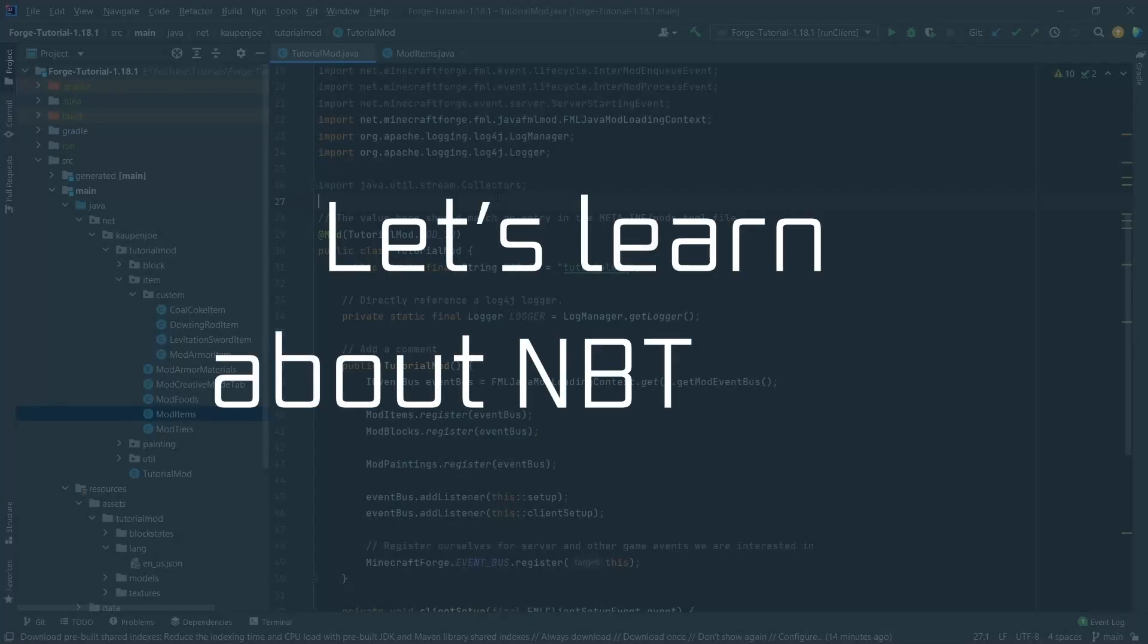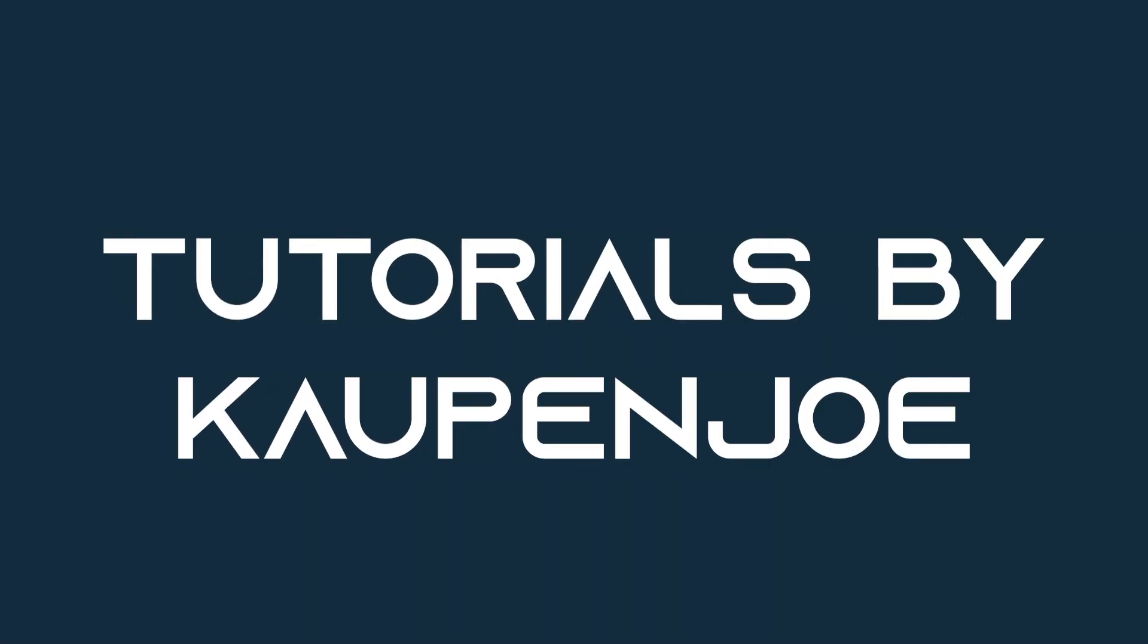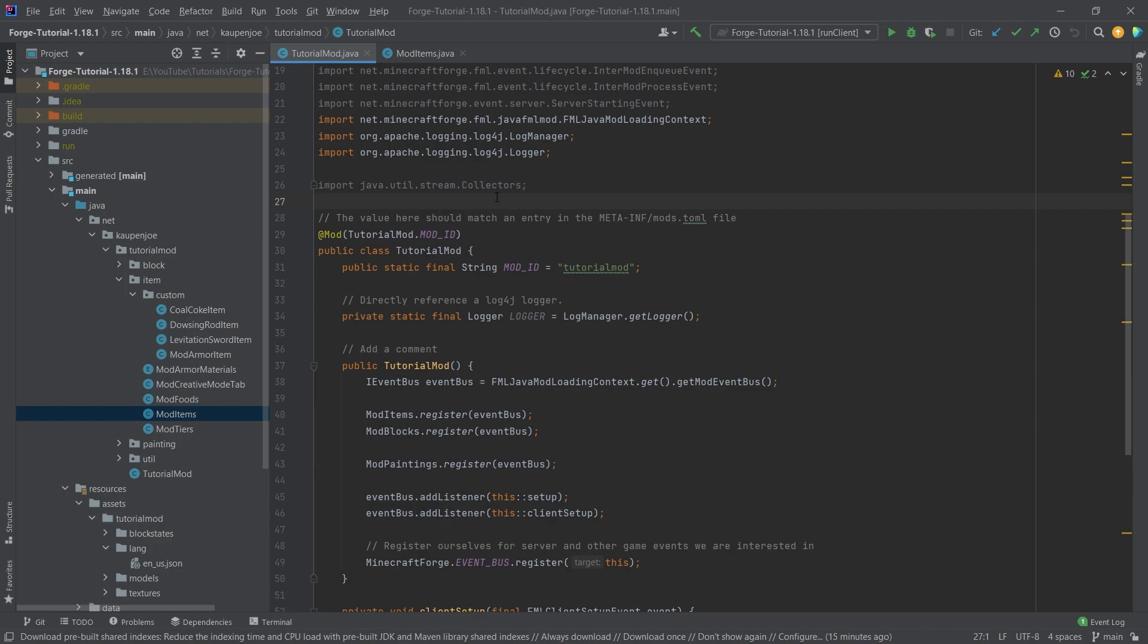Let's learn about NBT data. All right, we finished this back in IntelliJ once more. And in this tutorial, we're going to be adding an item that is going to save NBT data on it.